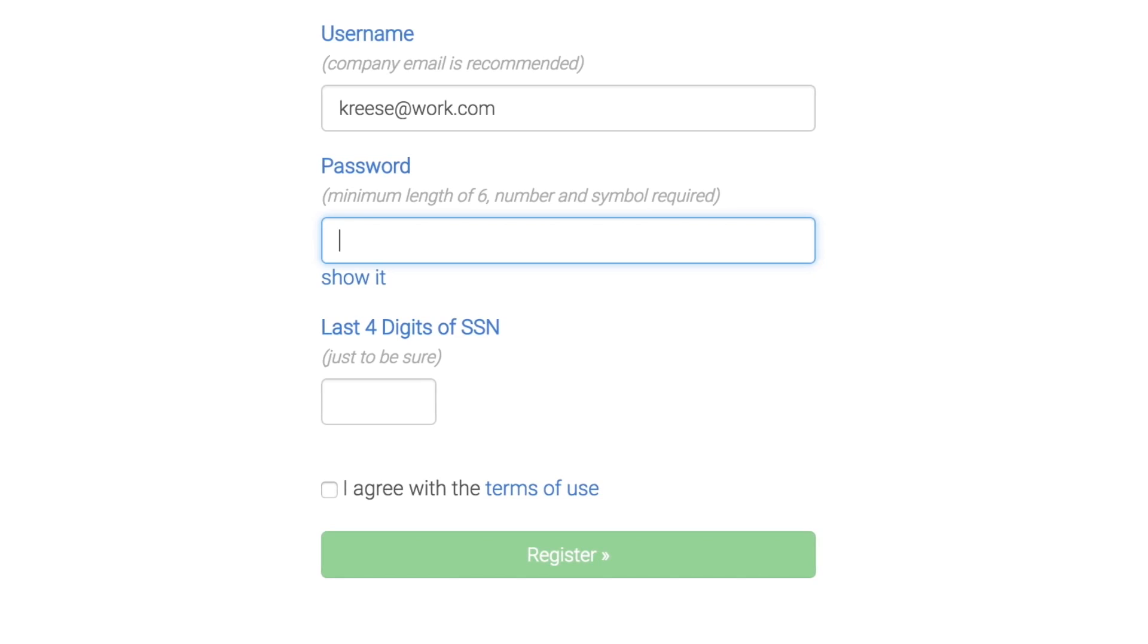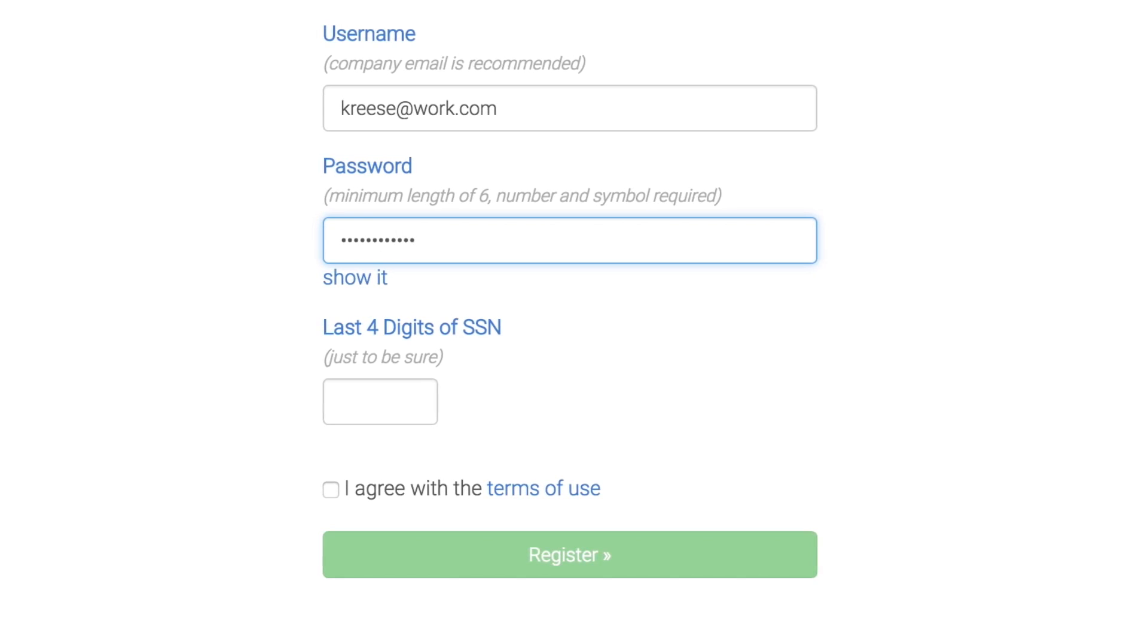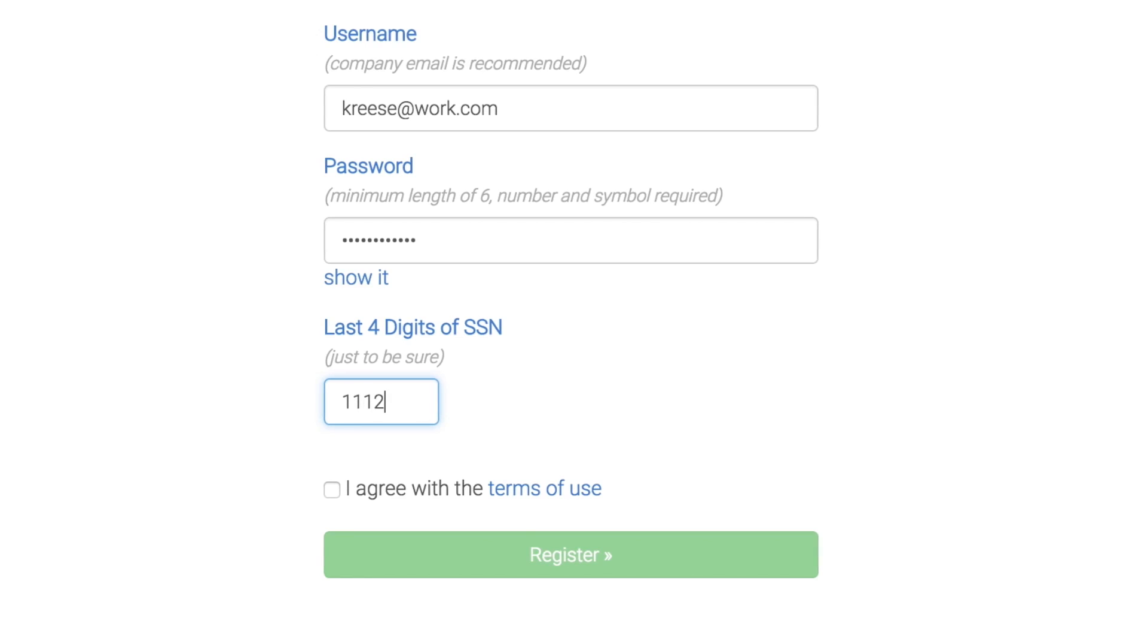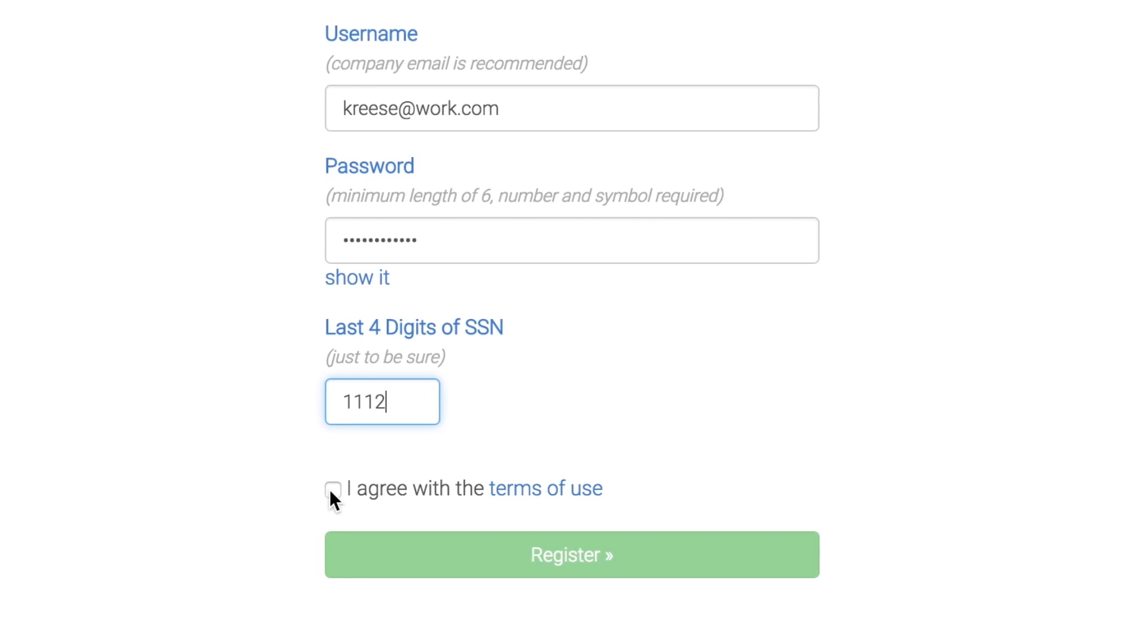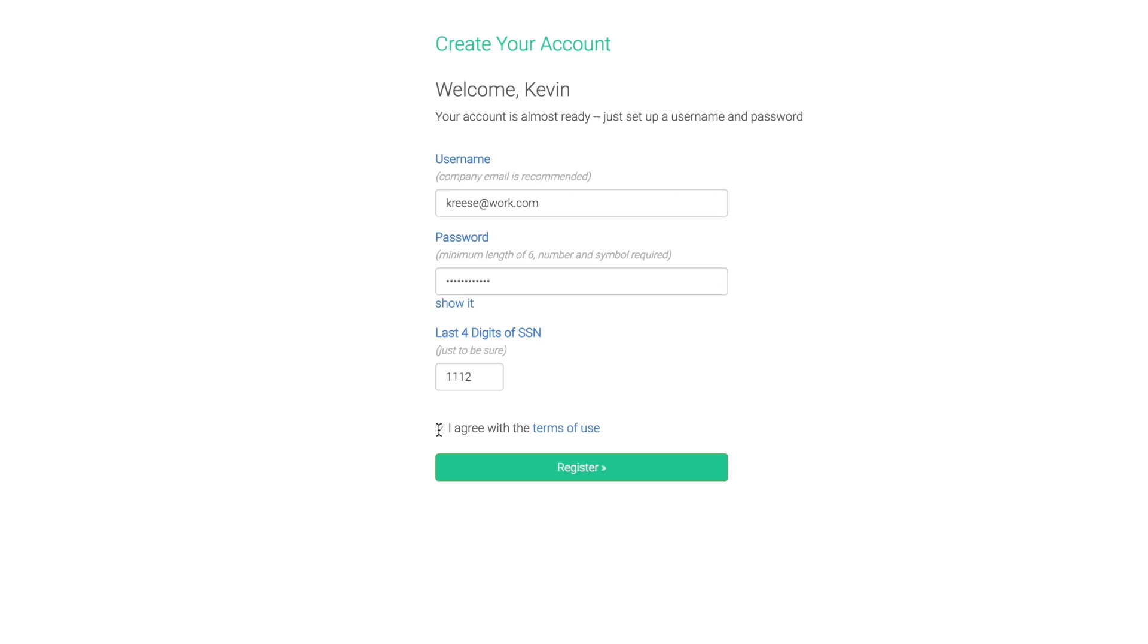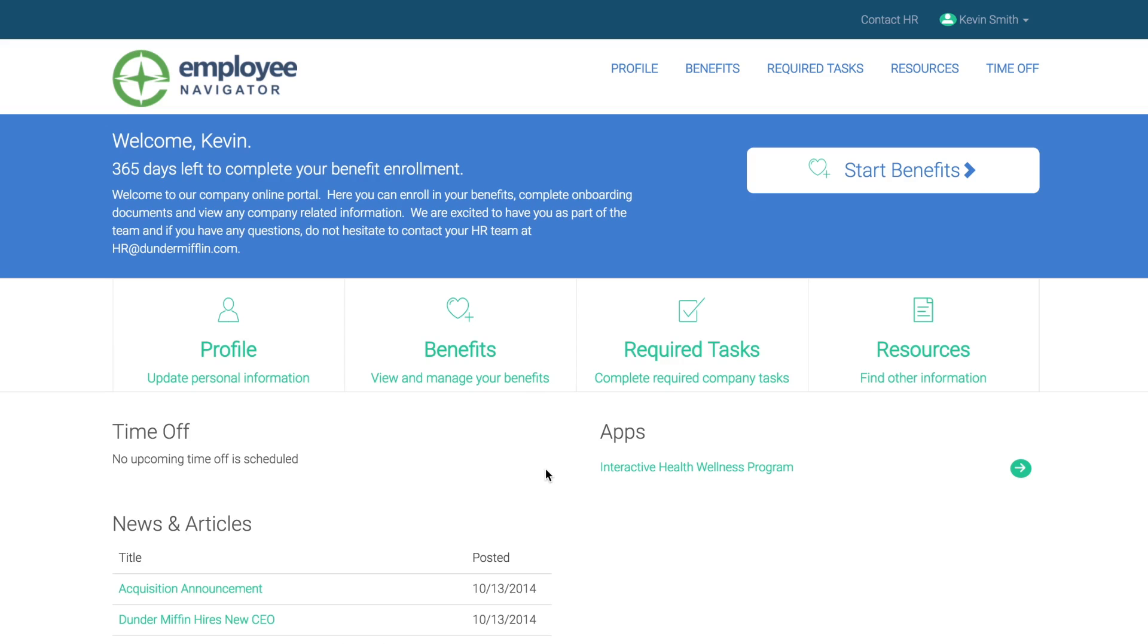Then create a password, enter the last four digits of your social, check the box next to I agree to the terms of use, then register.